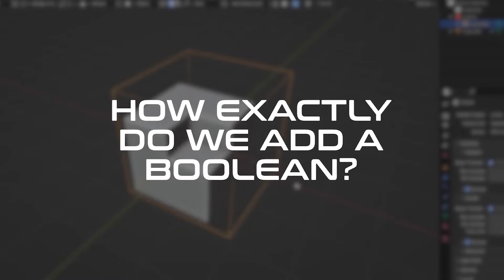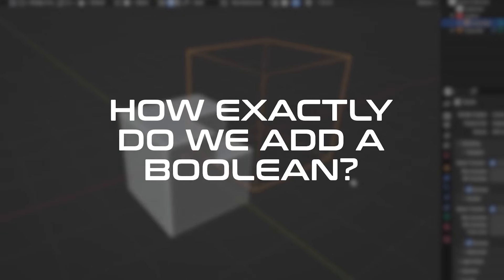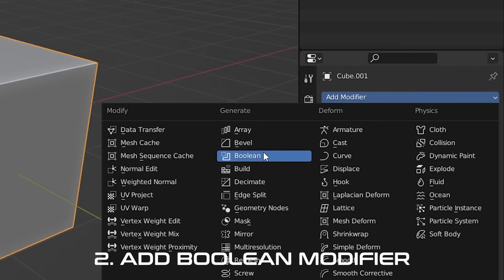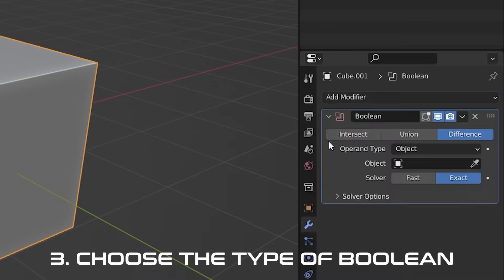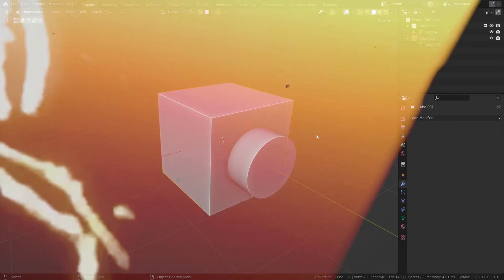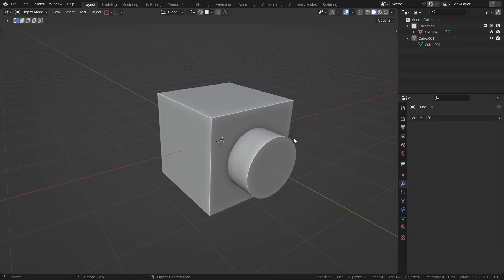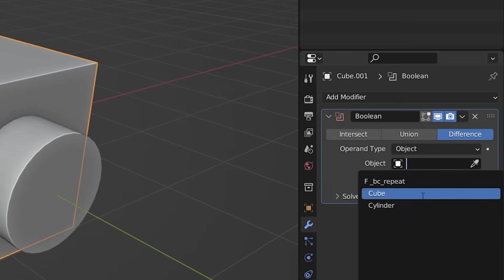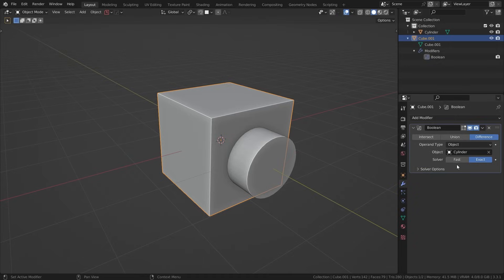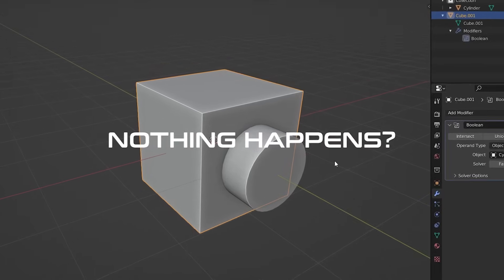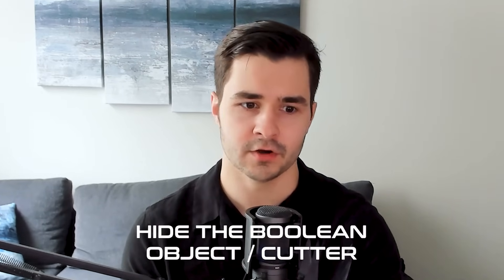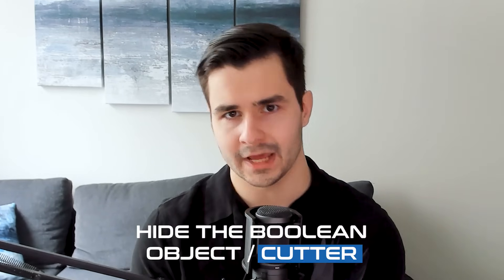So how exactly do we add a Boolean? It's simple. Select your model, add a Boolean modifier, choose the type of Boolean you want to use, and then select your Boolean piece. For example, here's a cube with a cylinder going through it. Select the cube, add a Boolean modifier, and then select the cylinder — but you'll notice that nothing actually happens. That is because you need to hide your Boolean object first, also known as a cutter.